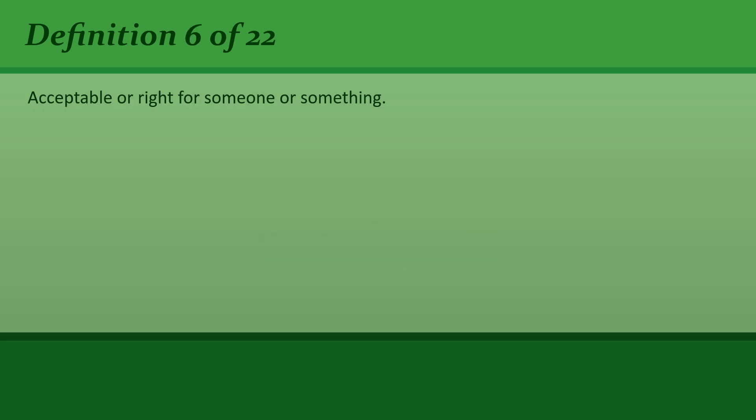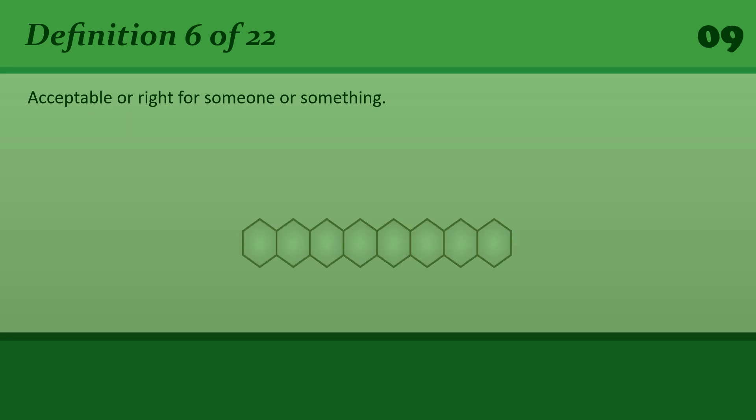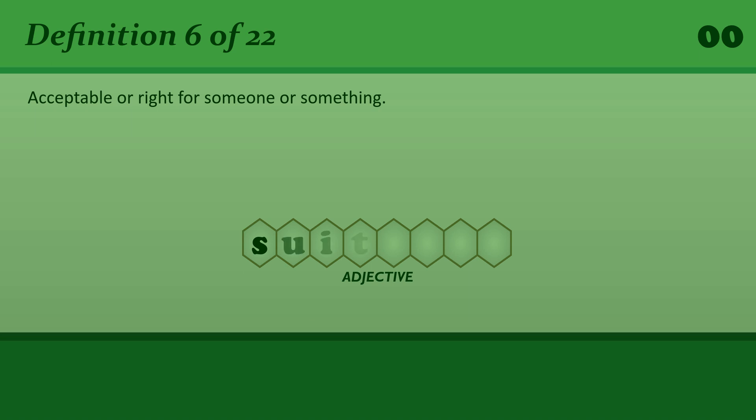Suitable: Acceptable or right for someone or something. Is the film suitable for children?